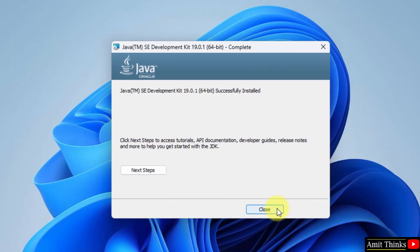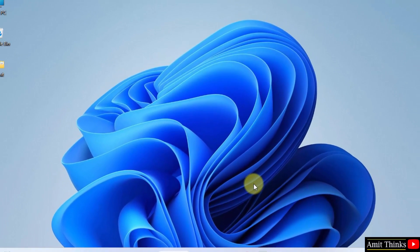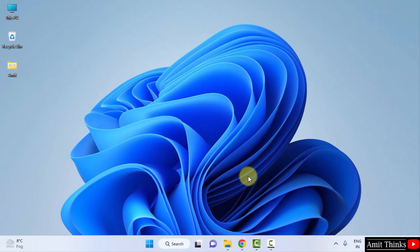The download completed, click on close. Now what we can do guys, we will go to the location where we installed it so that we can set the path.